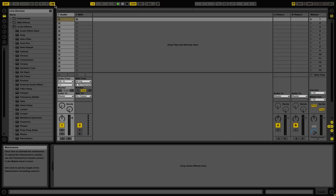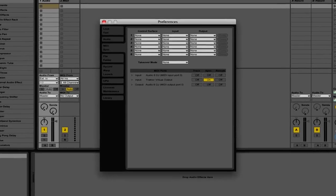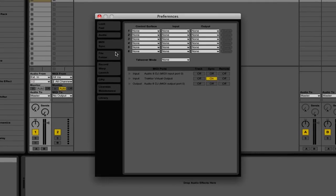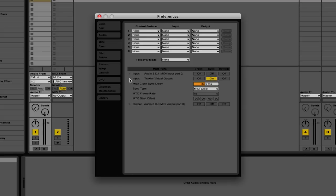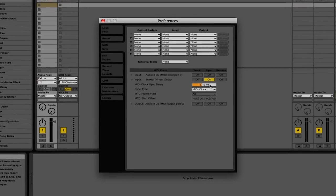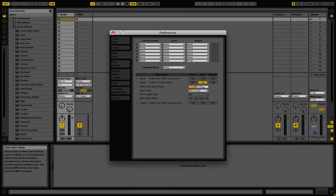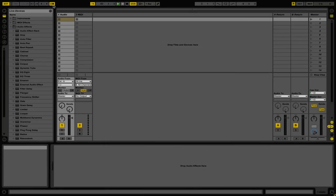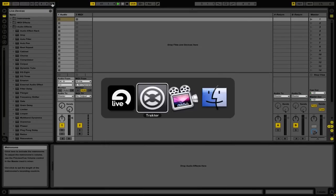We're going to once again open up the Preferences. This time, twirl down these extra options for the Traktor virtual output. Then adjust the MIDI clock sync delay until our two beats are in time with each other. When you hear that the Metronomes are in time with each other, you can turn off the Metronomes and start mixing between the two, and everything will be in time.